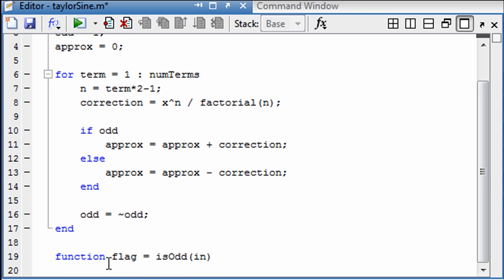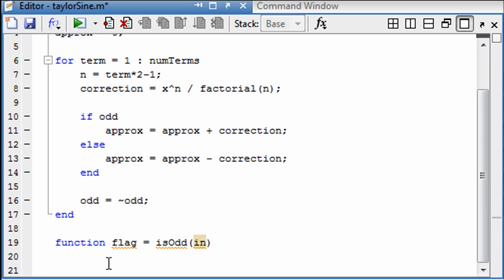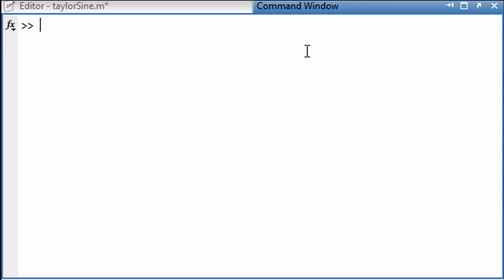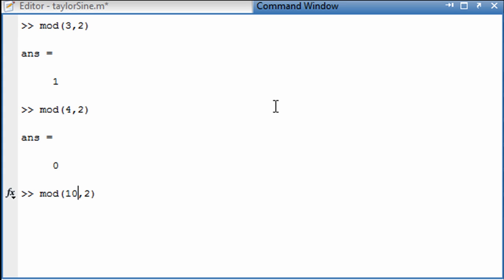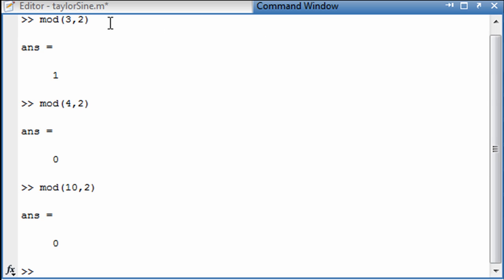Okay, so now how do I know if something is odd? I can never remember how to do this, so let's go to the command window. Mod of 3 by 2, okay, 4 by 2, 10 by 2. Okay, so that's what I'm looking for.